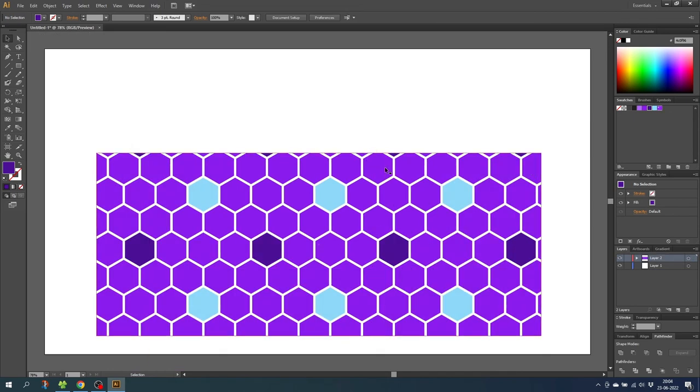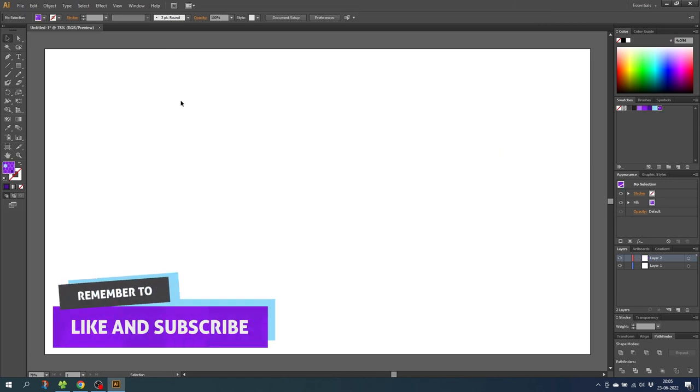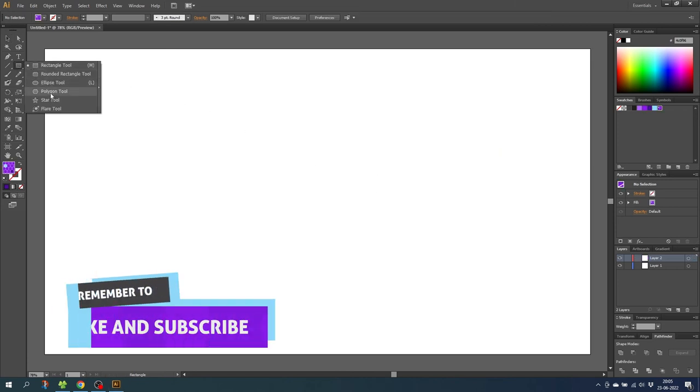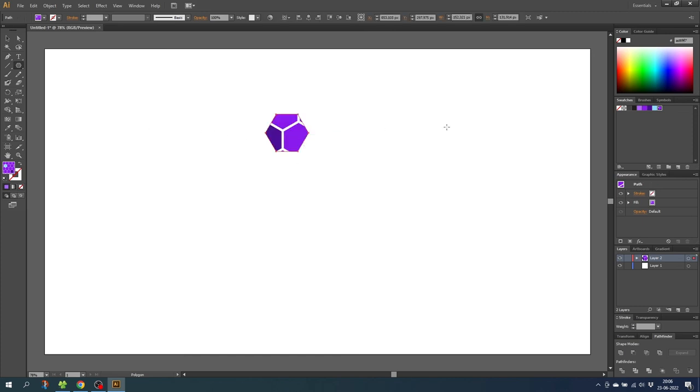If you only want one color for your hexagons, there's a very quick and much simpler way to do the pattern swatch, and I will show you this one very quickly right now. So delete this one, go to the polygon tool, hold down the shift key to draw the polygon and give it a uniform color.